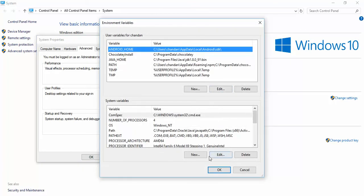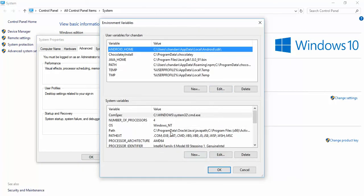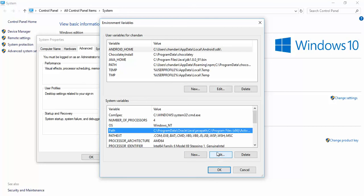We will open, go to our system, tap on advanced system settings, click on environment variable. We will find path here and tap on edit. We will not click new, please pay attention. We will not create a new for this one. We will just edit the old path.